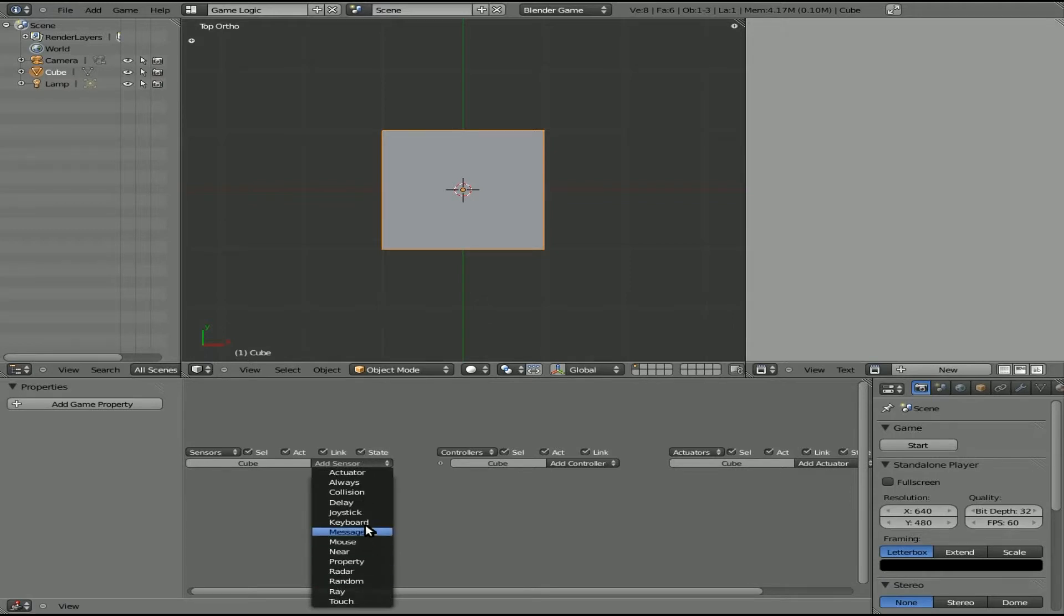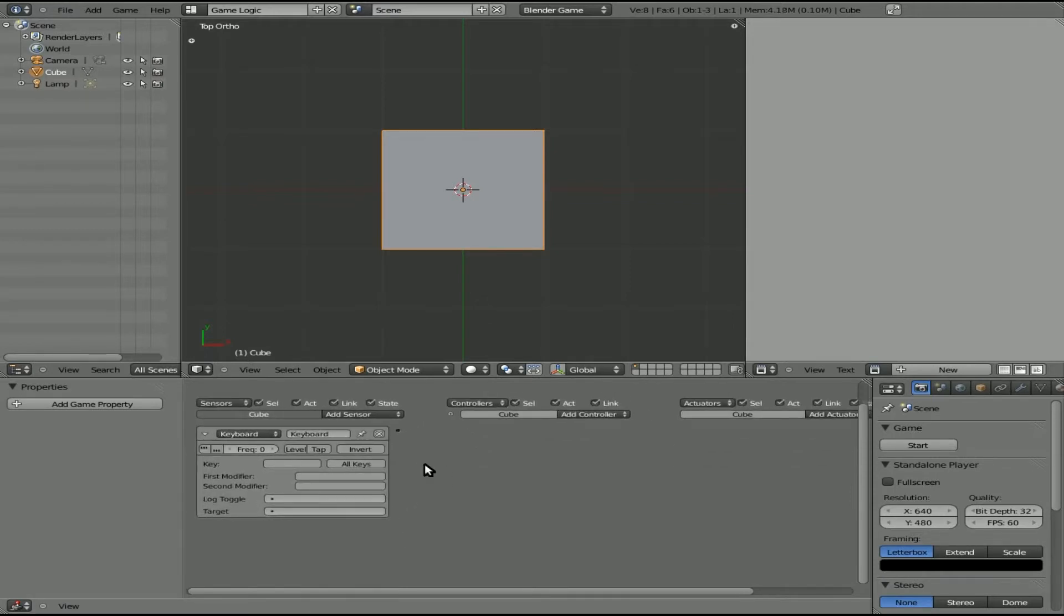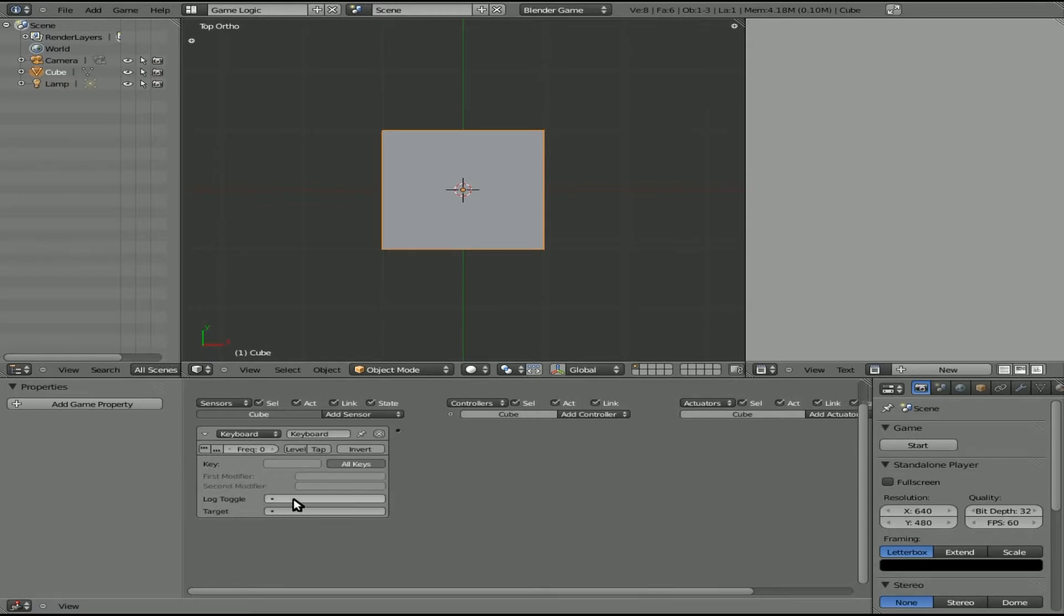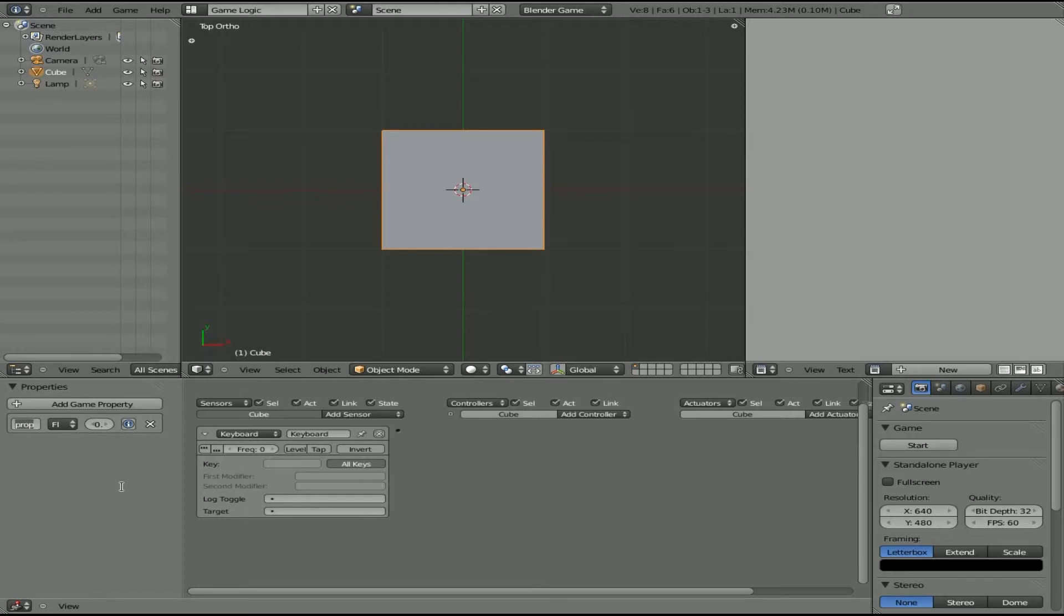Now we need to figure out how are we going to get something to happen when we type a certain phrase on the keyboard. And we've done in the past where you can select and do one key of something, but we're going to do all keys because this will be a phrase. And then we have this toggle log here. And we need to set something to catch this toggle log. So we're going to add a property, and we'll just call this keys, or even cheat, or whatever you want to call it. And we're going to make it a string.